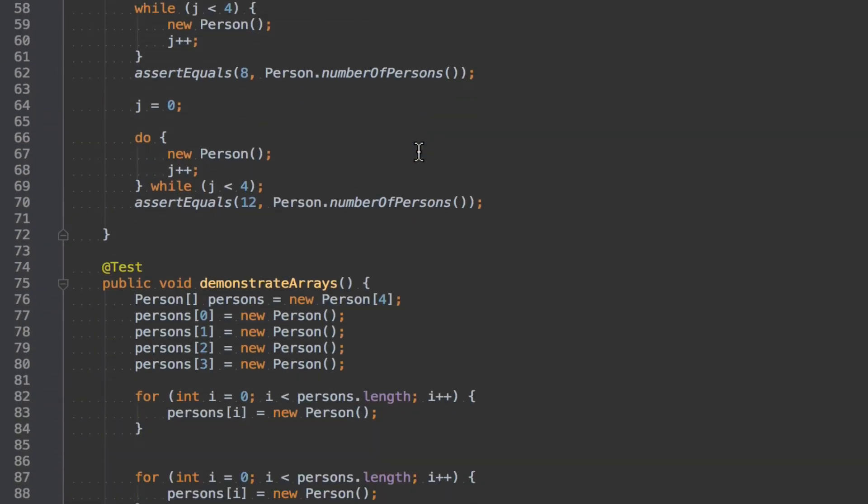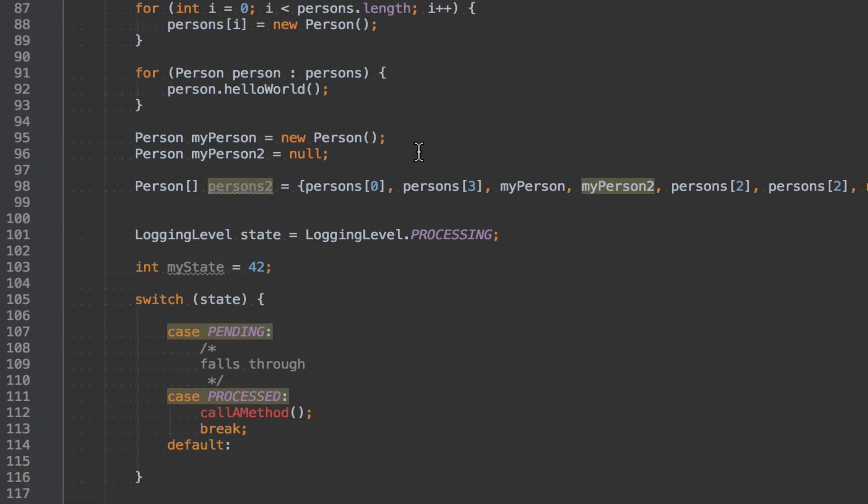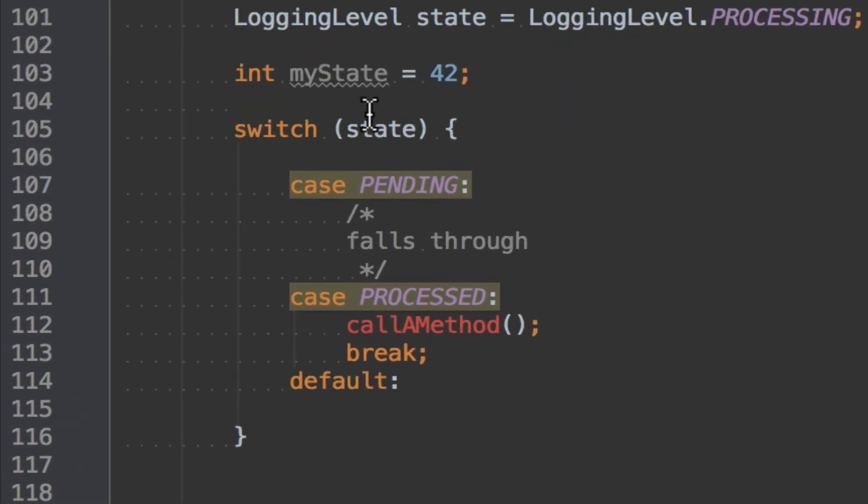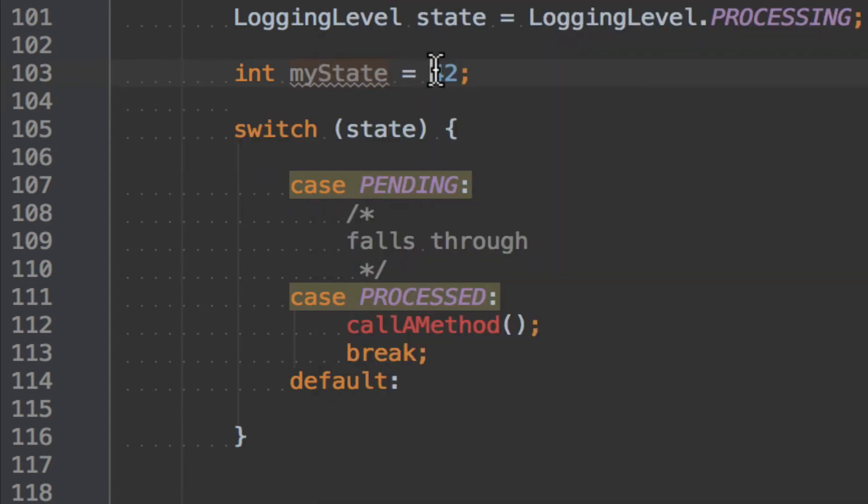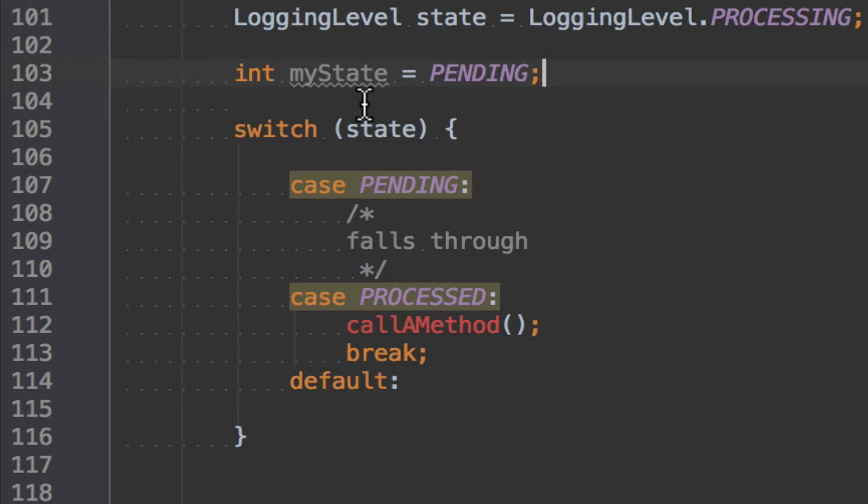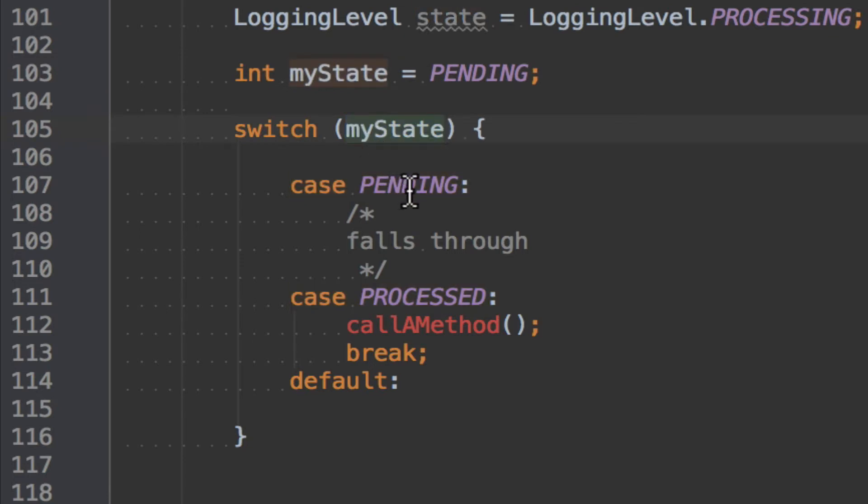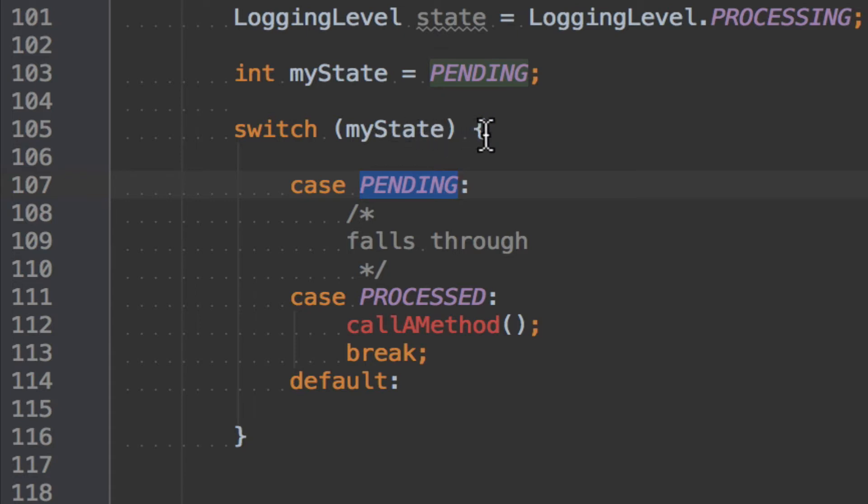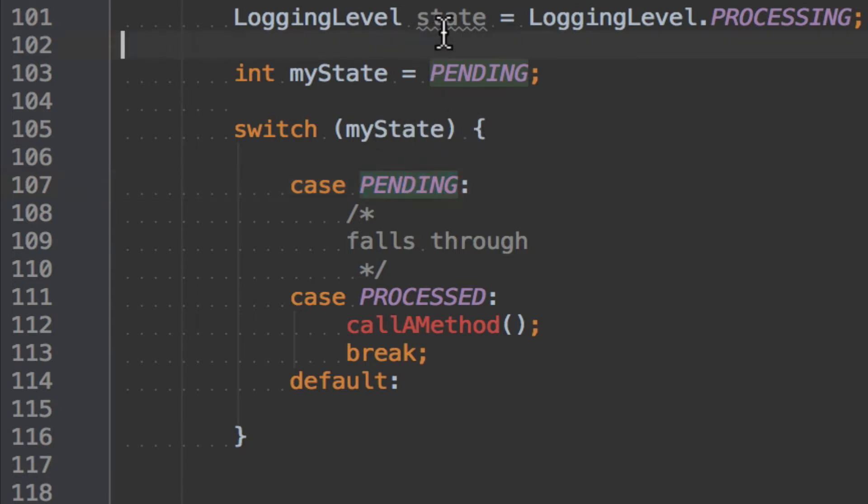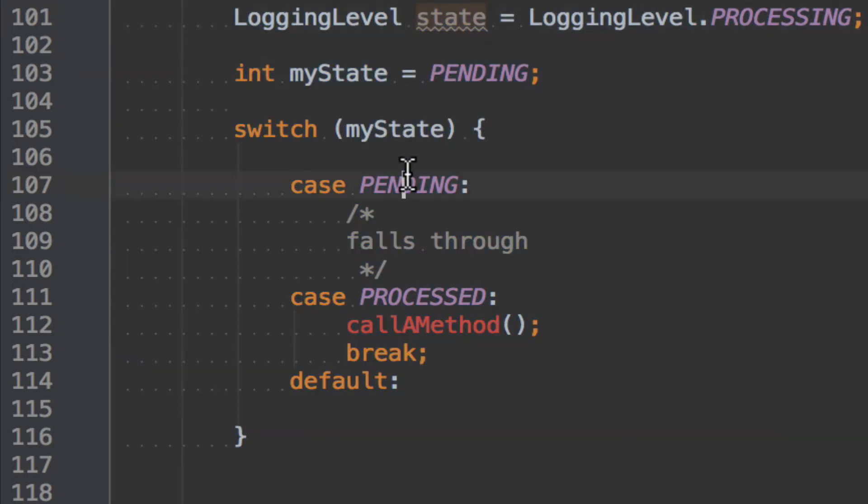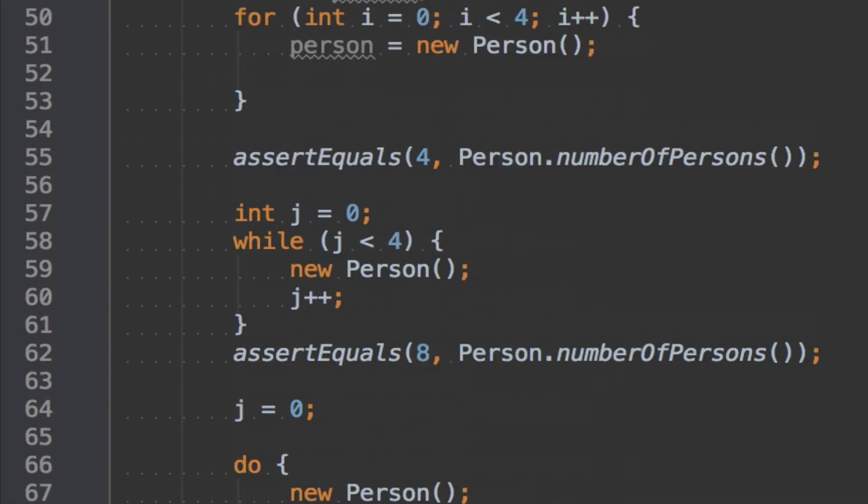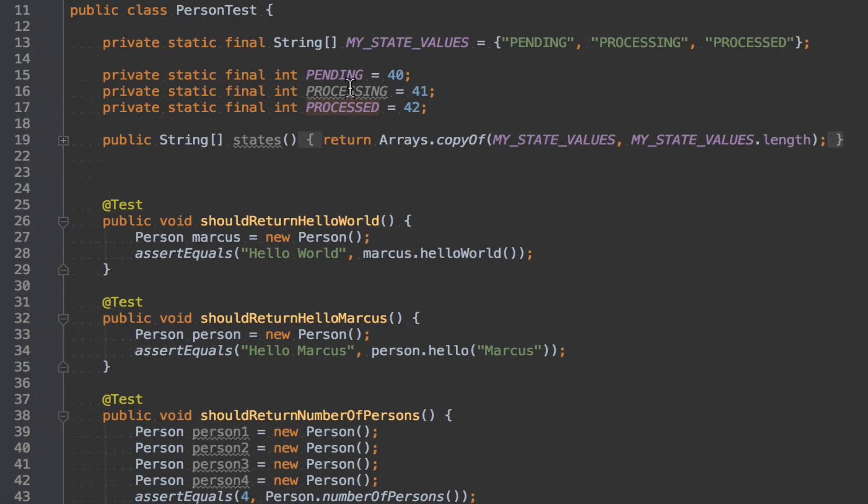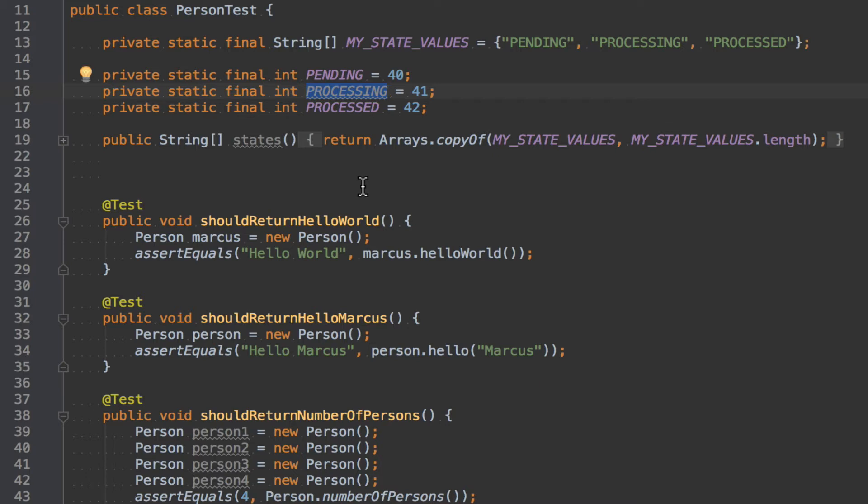And now I can copy that, go back down. And then I can say myState equals PENDING. And PENDING now I think it was 41. And then I can now switch on the int. And now this is funny before the PENDING was of the logging level. But Java is smart enough to realize now we are not iterating on the enum anymore. But on the int and as we also have PROCESSED there, as we have named it, it still works.